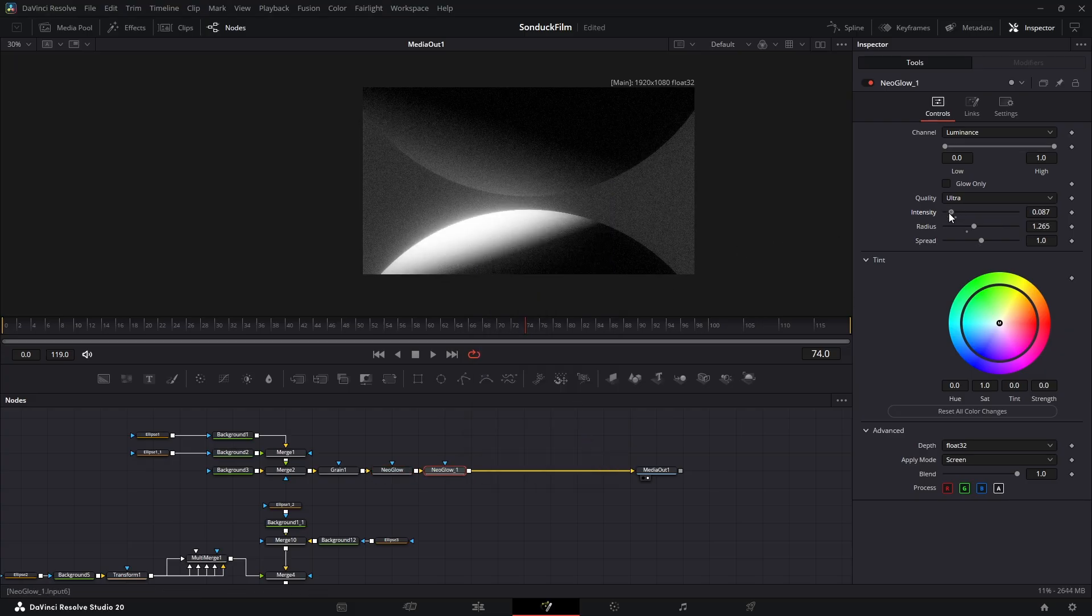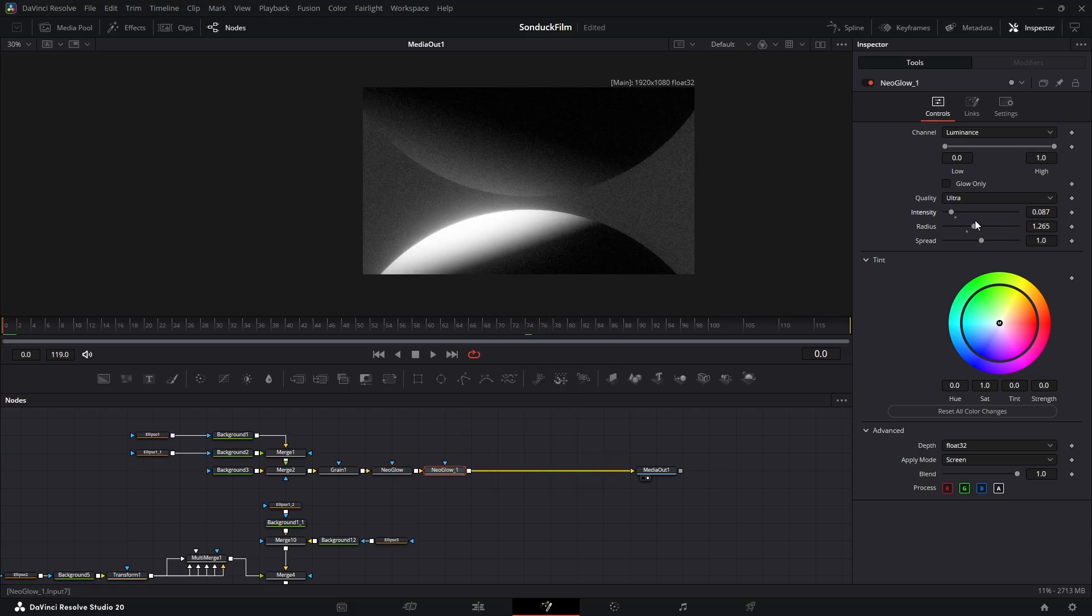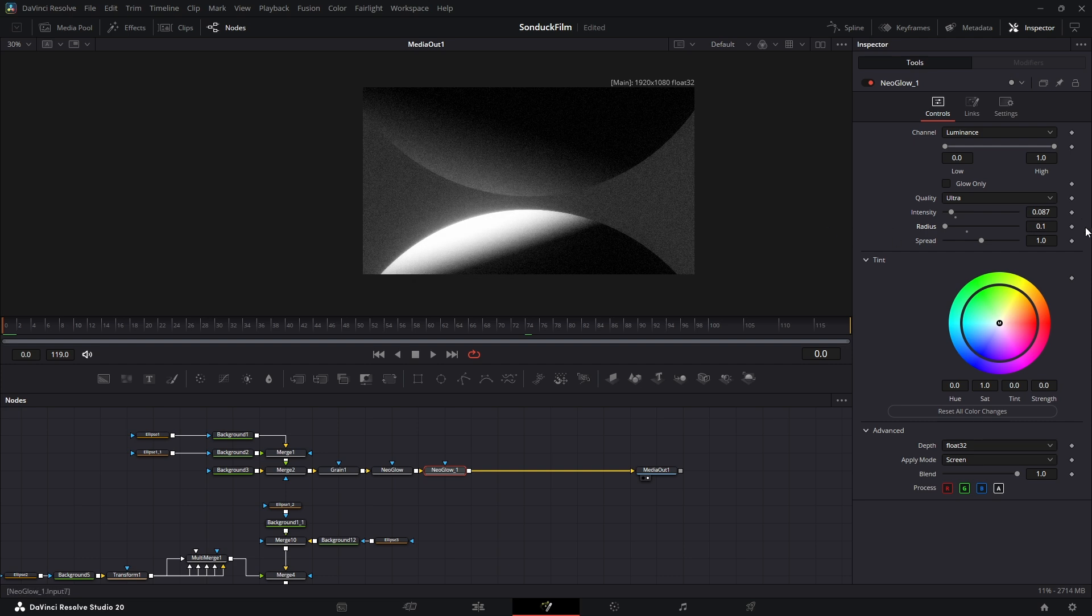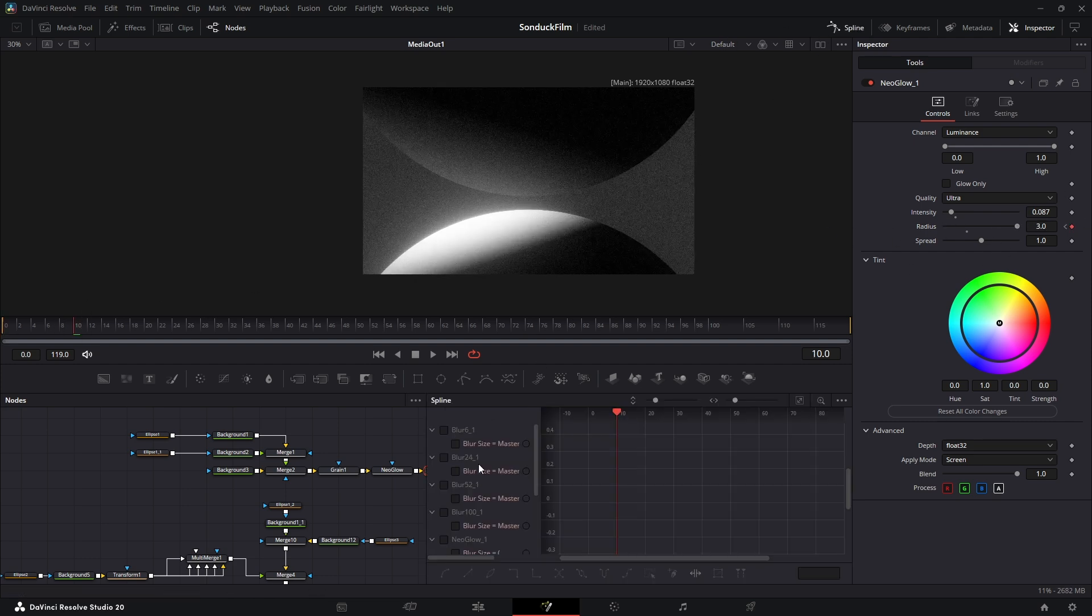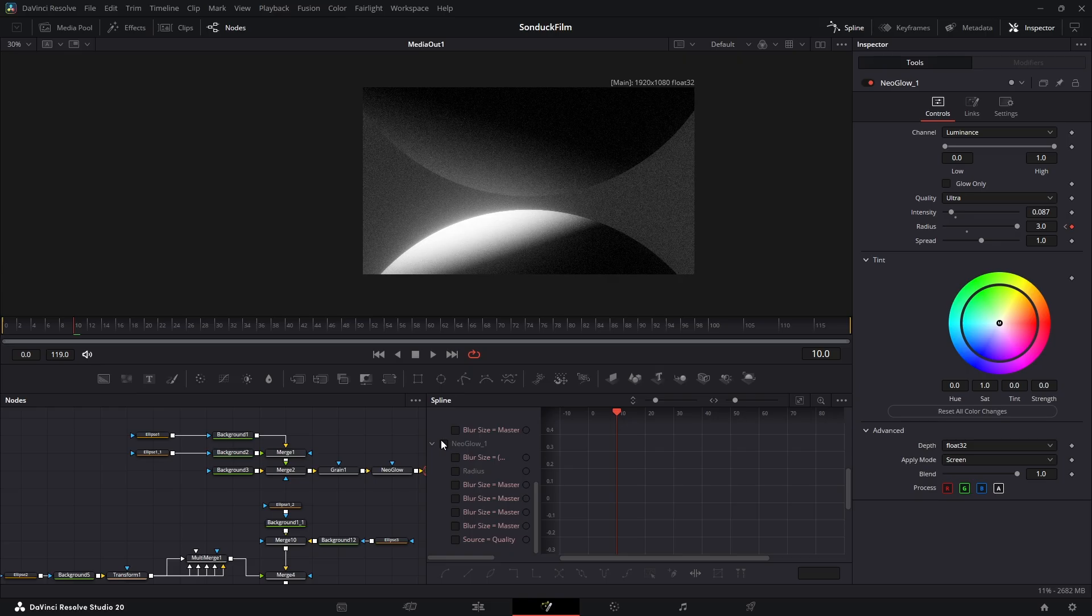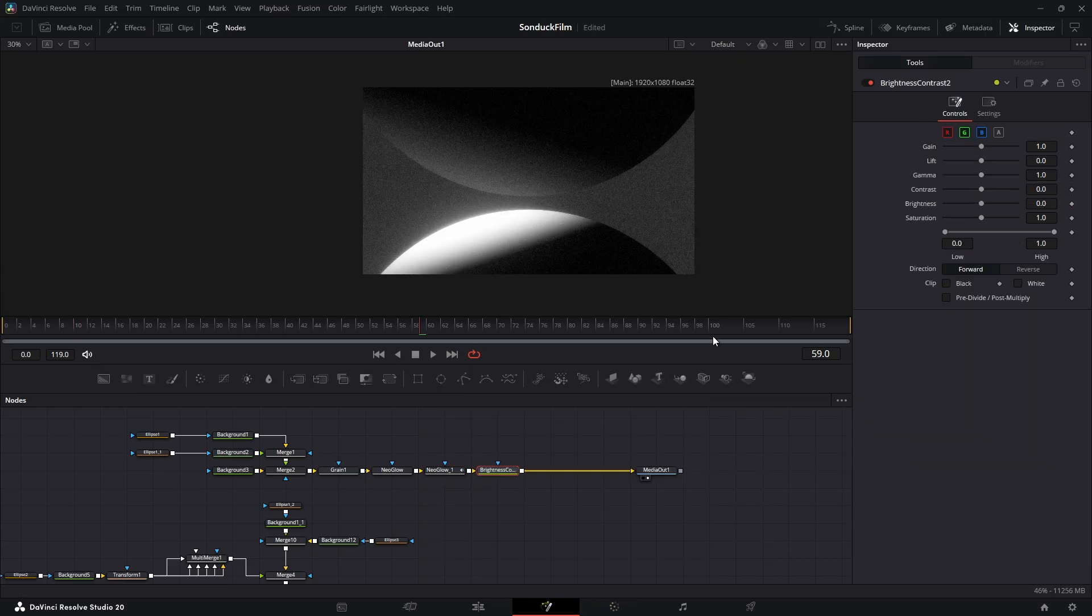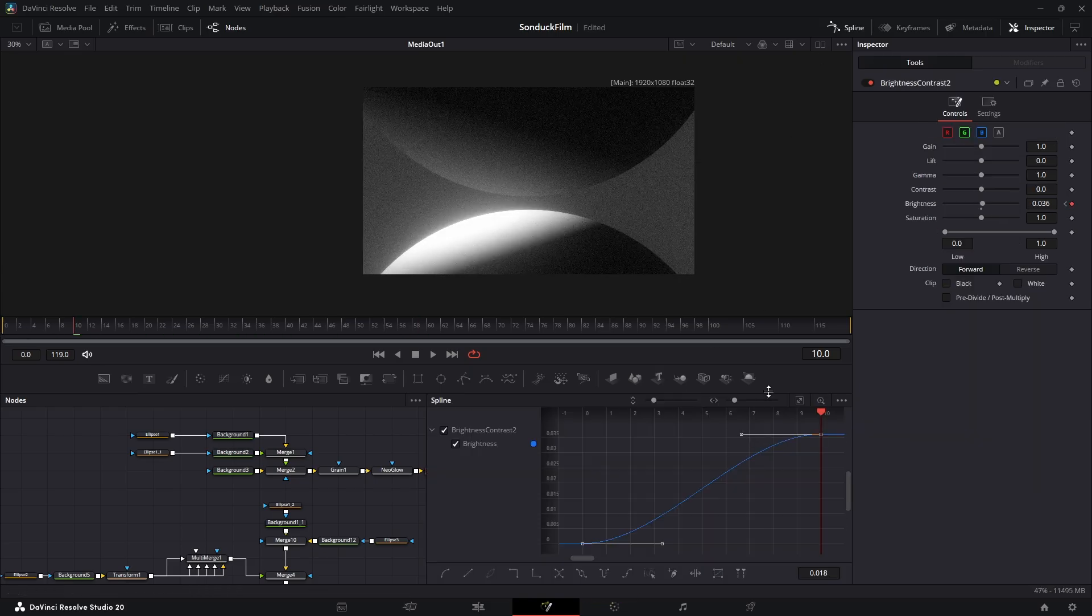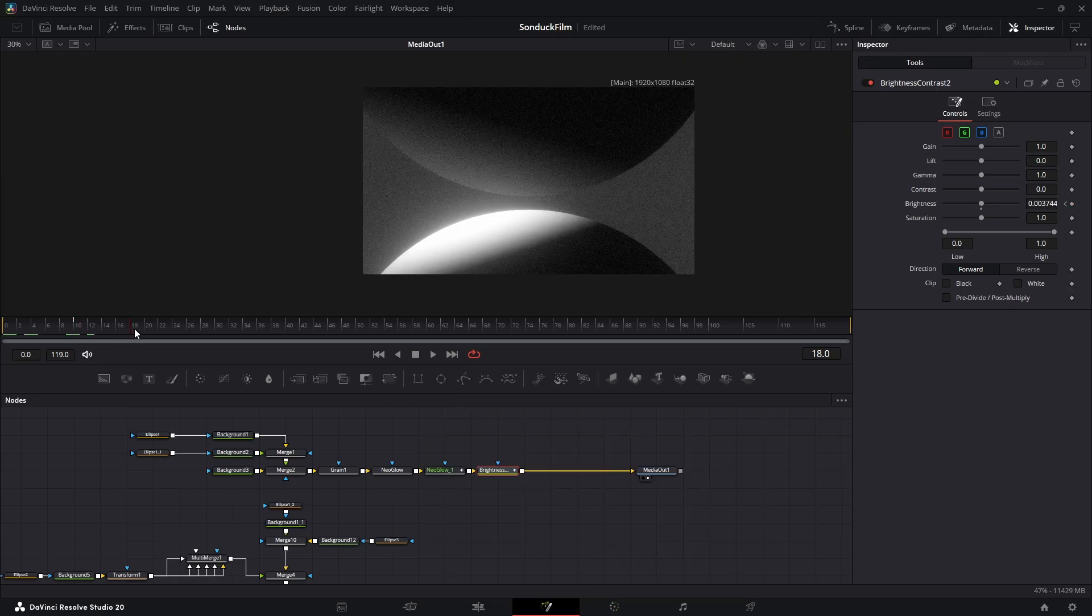To give it that cinematic breathing effect, let's duplicate the glow. On the second one, go to frame zero. Set the radius to zero and add a keyframe. Then go forward 10 frames and max it out. Smooth these keyframes in the spline and set them to loop. You can do the exact same thing with a brightness node to create a subtle flicker.